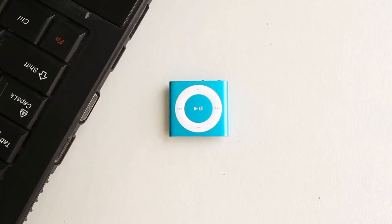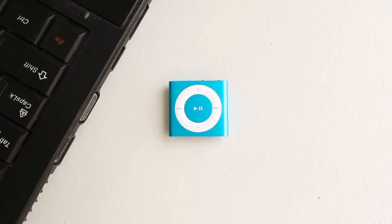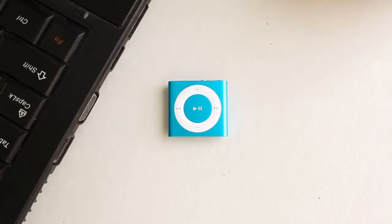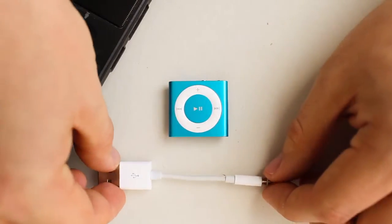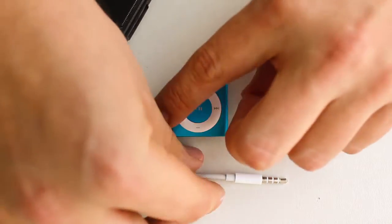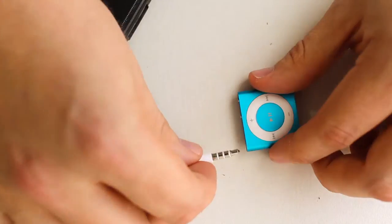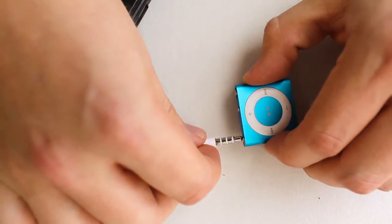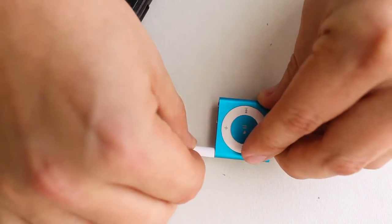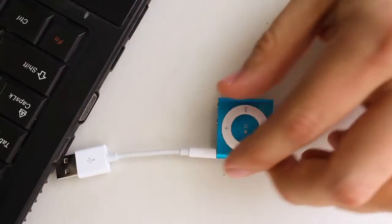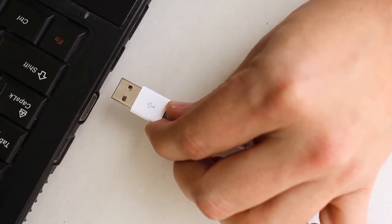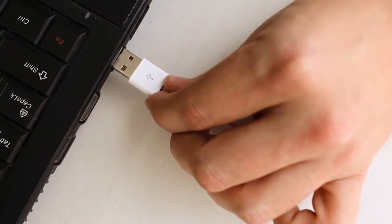To restore your WaterFi waterproofed iPod Shuffle to factory settings, all you need is the included USB cord. Plug the USB headphone jack into the headphone port of your iPod, and then plug the USB into the USB port of your computer.